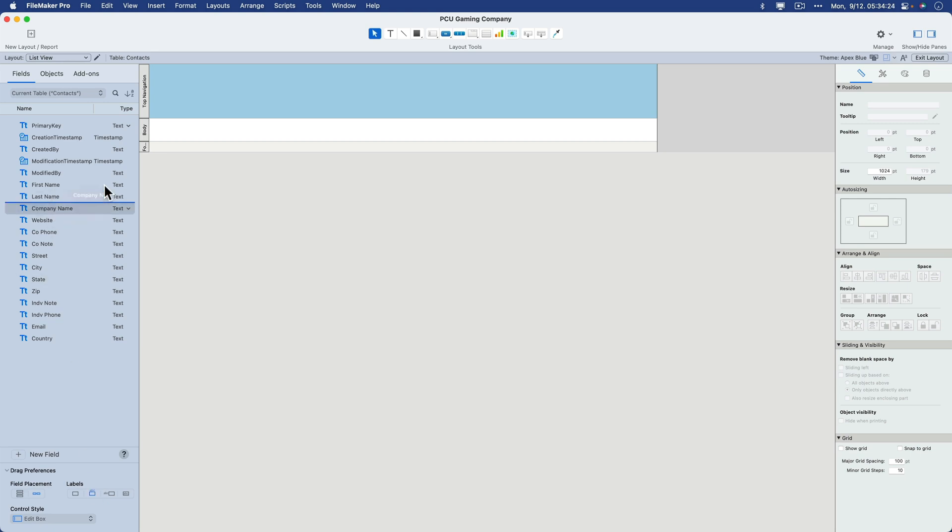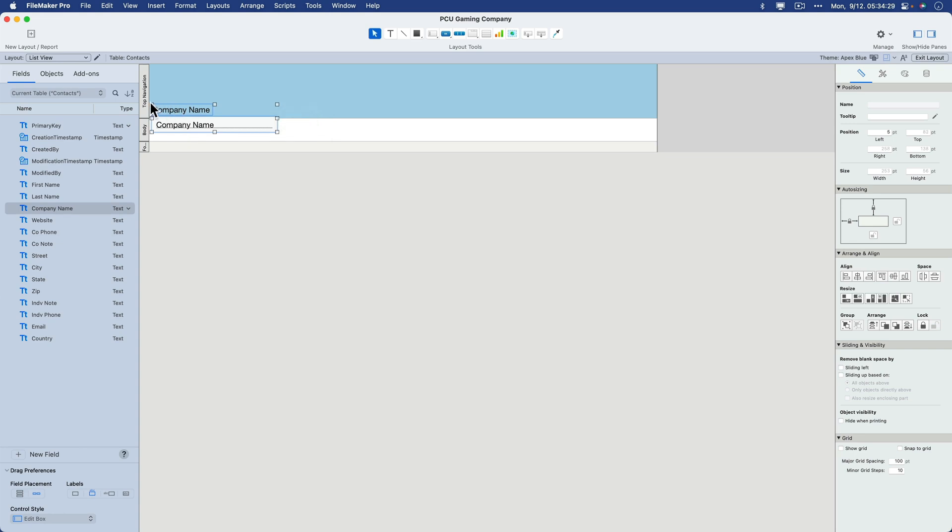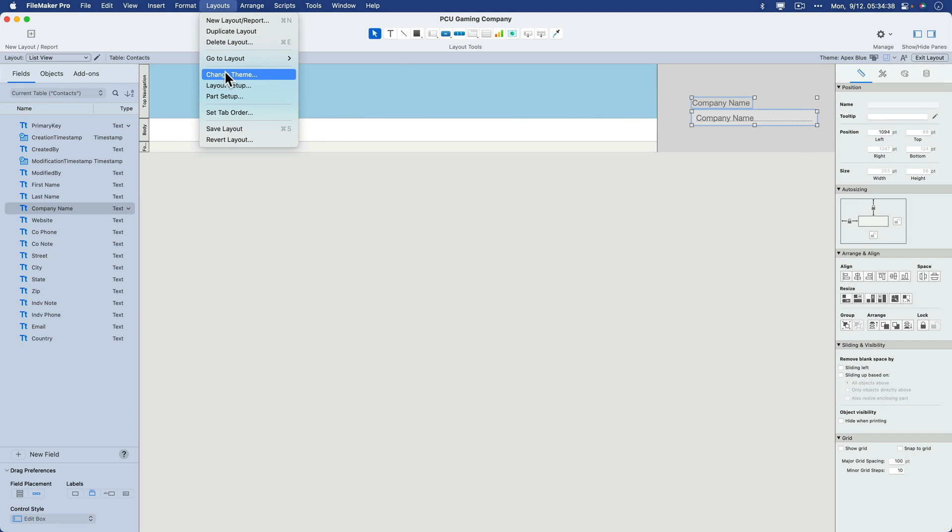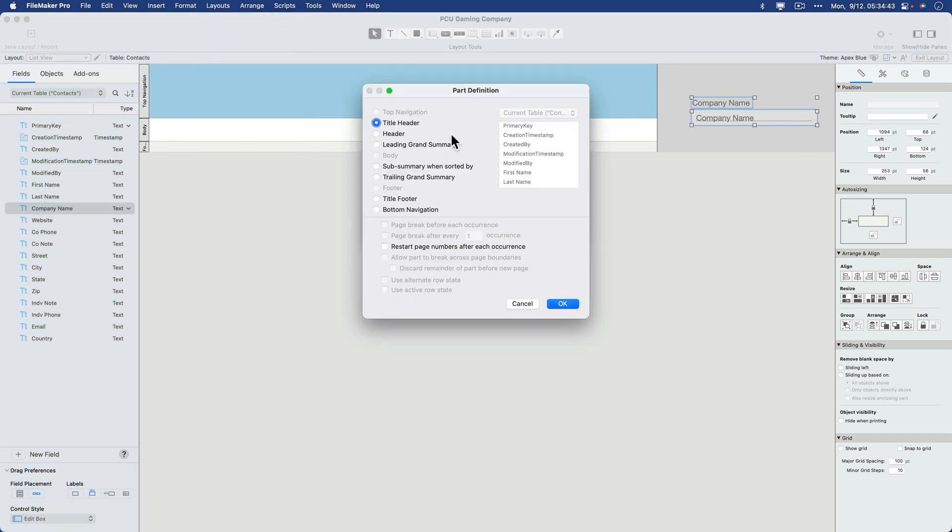And I'll bring over the company name like that. And I'll put it so that the label is in the top nav. Actually, I don't want that in the top nav. Let me just move this over here for a second. And I'm going to go to layouts. And I'm going to go to part setup. I'm going to add one more part here called a header.